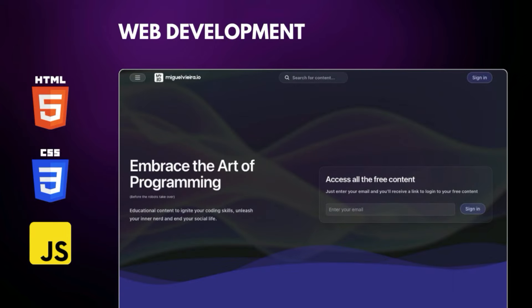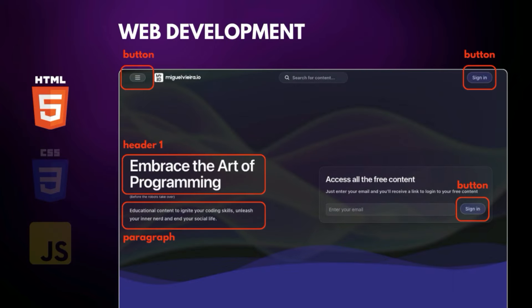Nowadays these three languages are the pillars of web development and each have their specific role. For example, HTML is the language responsible for telling the browser what stays where on the page — where you would put a button, some text, and every other element you usually see in a web page, and where they should be relative to each other.